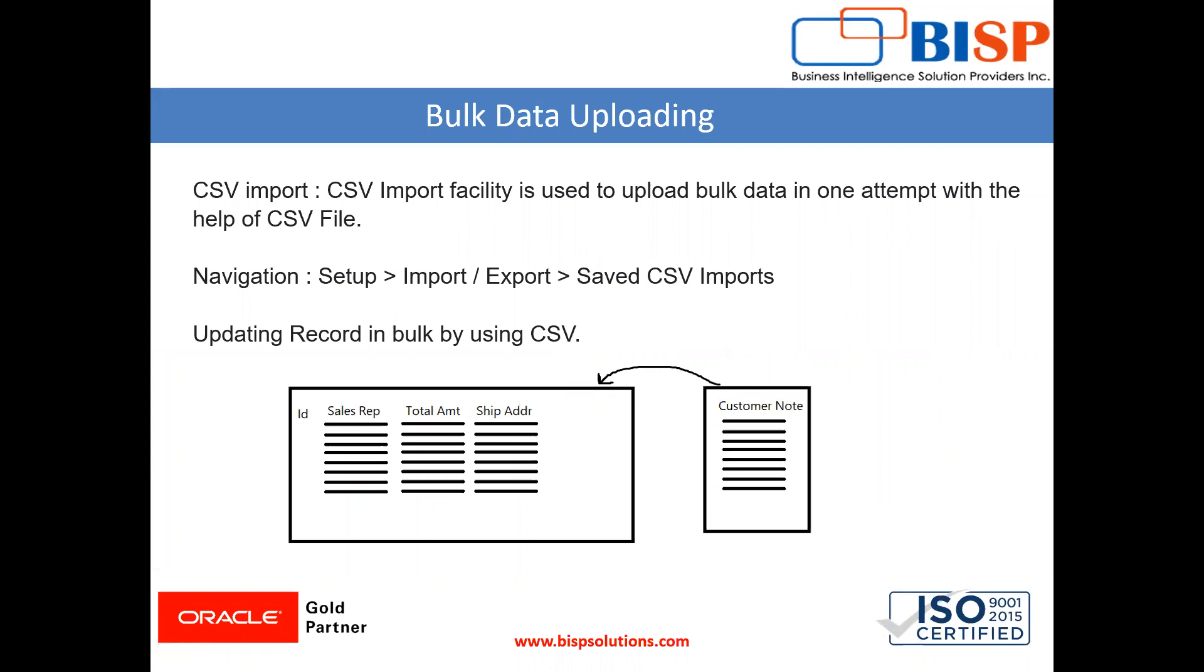Let's take a scenario where there is a record like sales order form. We have created a custom record sales order form. Now after uploading 5000 records in that record, the company says update the form and add one more item, the customer note, and we are giving you 5000 records corresponding to those IDs, those sales orders.